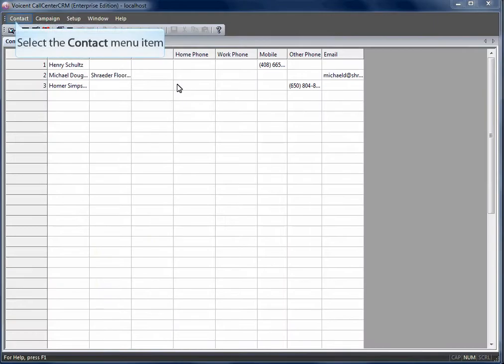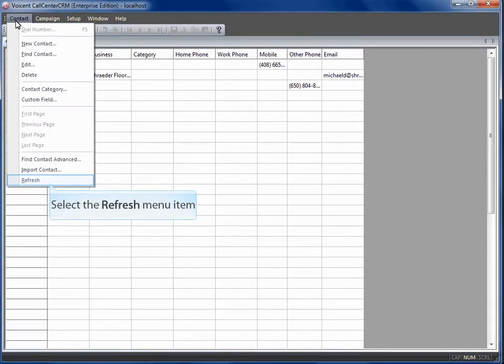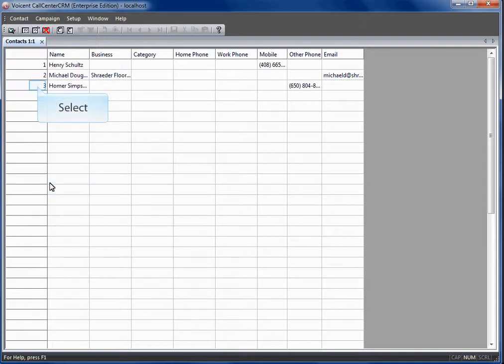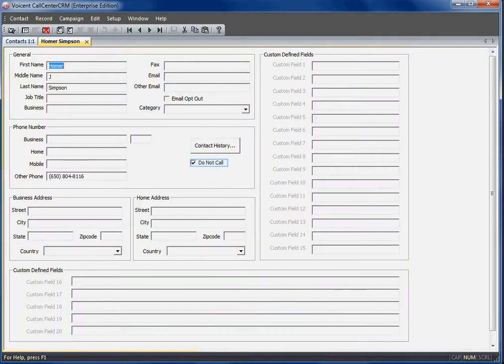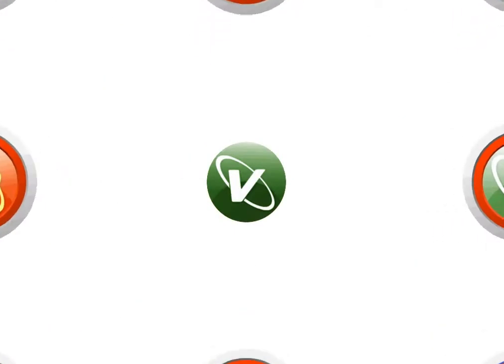Let's refresh our database. View the contact to the number we just called. As you can see the software automatically keeps track of who does not want to be called. That's it for this tutorial.